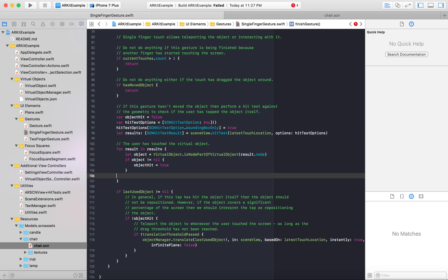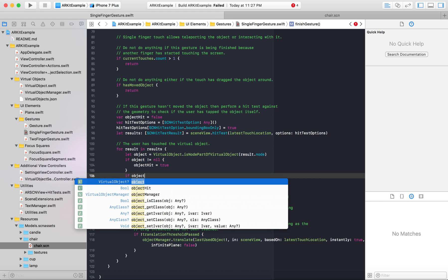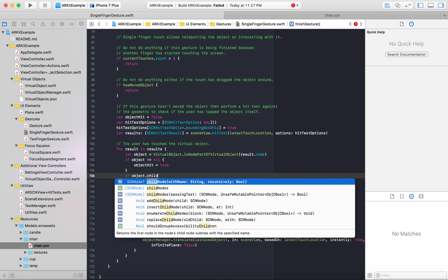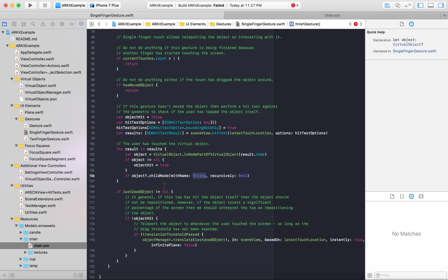Just one if statement basically to make a button. It's if object.child node and then see the autocomplete with name string recursively bool. We'll do that.